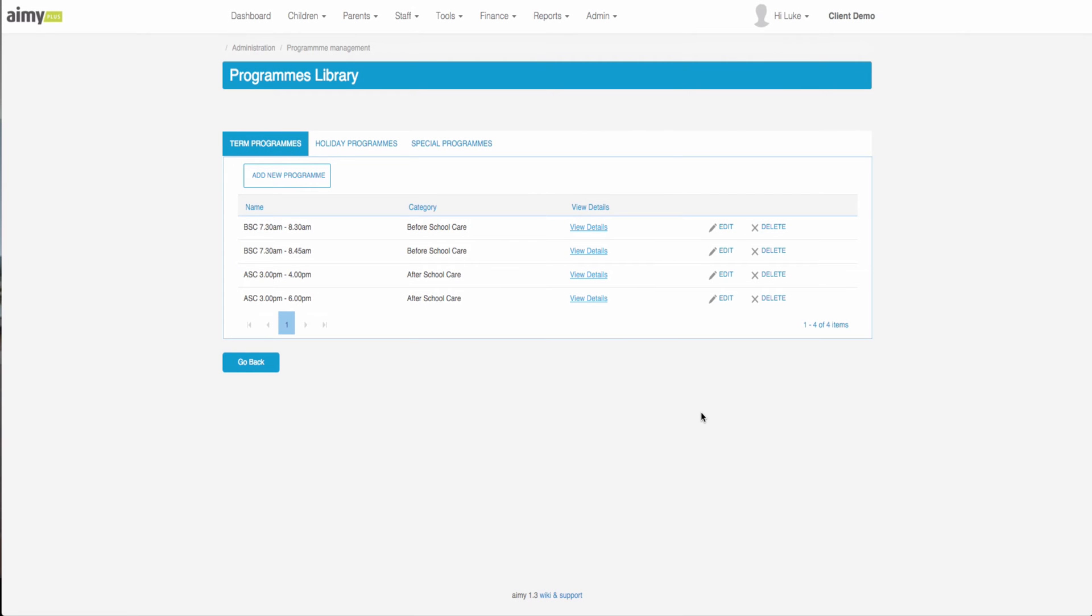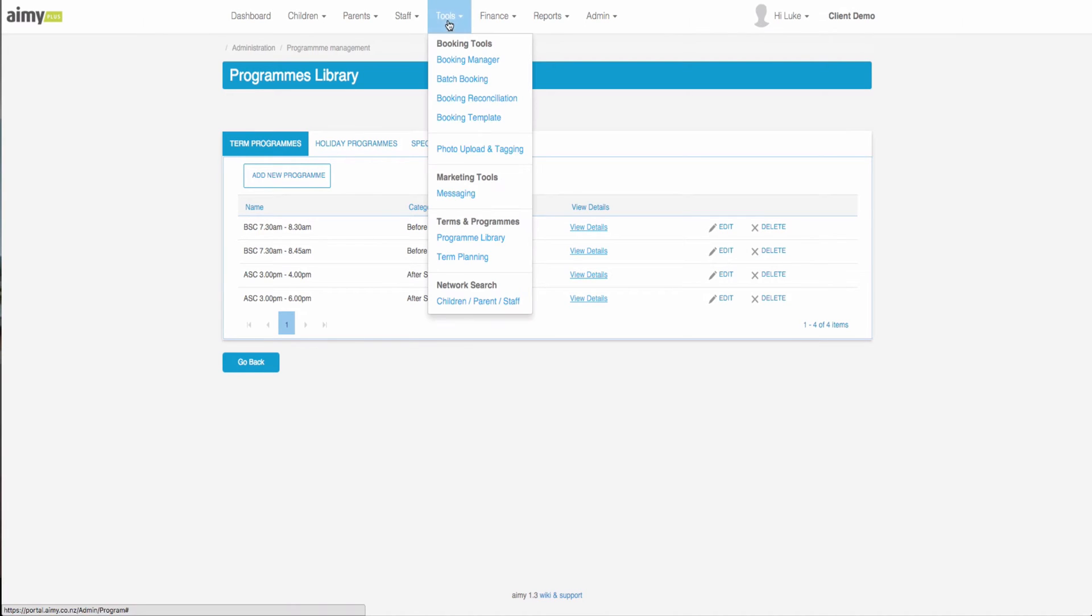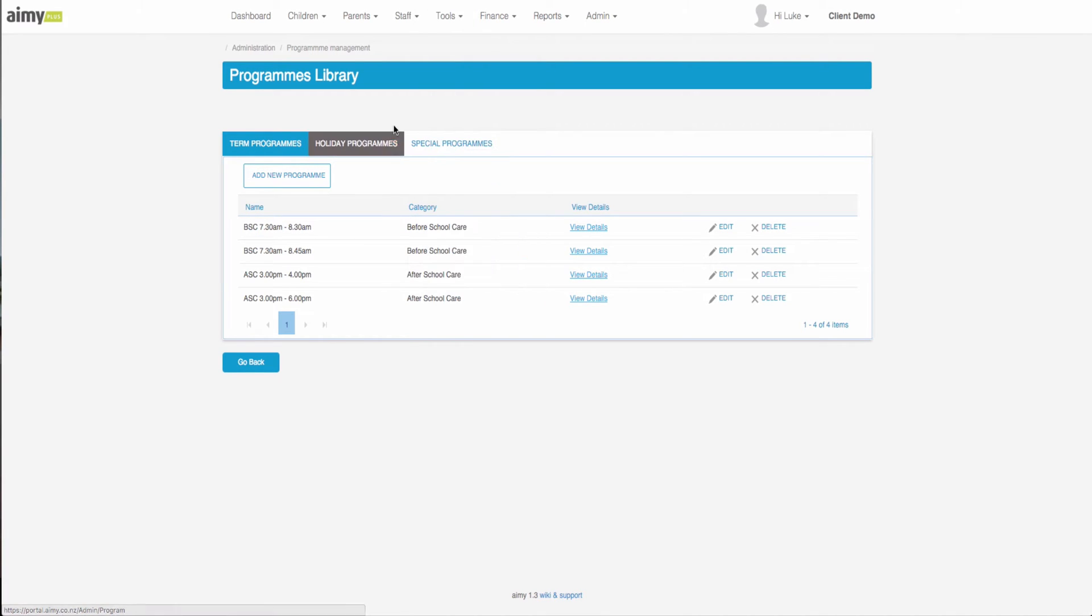In this video we will go over setting up holiday programs in AMI. The first thing we are going to do is go to tools, program library. The default tab will be the term programs page.